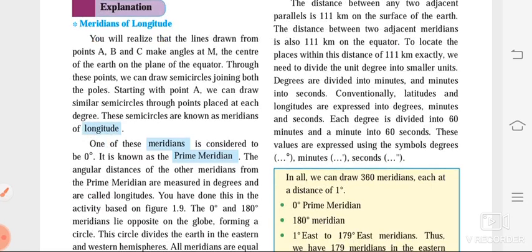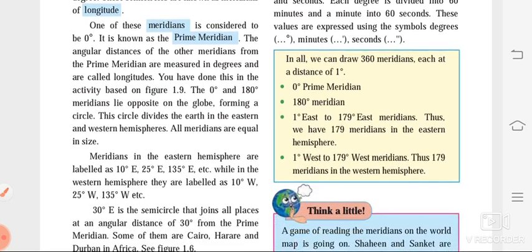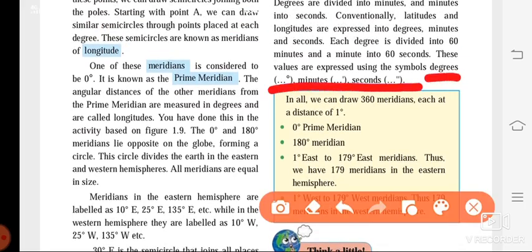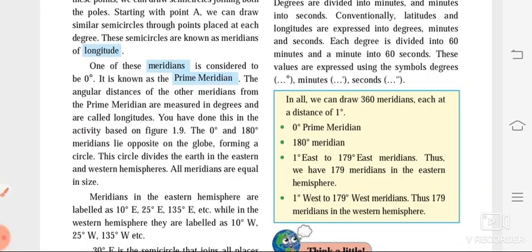The equator divides the earth into two parts: the northern hemisphere and southern hemisphere. The 0 degree and 180 degree meridian divides the earth into the eastern hemisphere and western hemisphere. We had also seen the symbols for degrees, minutes, and seconds.